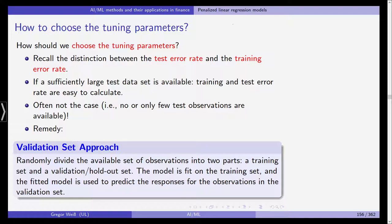If the data set is large enough, it is easy to calculate the training and test error rates. Often, however, this is not the case — you may only have a few test observations, or none at all. A possible remedy in this scenario is the so-called validation set approach, where you randomly divide the available observations into two parts.